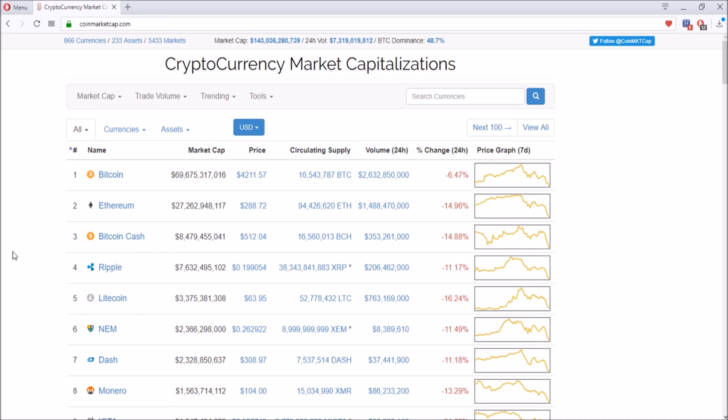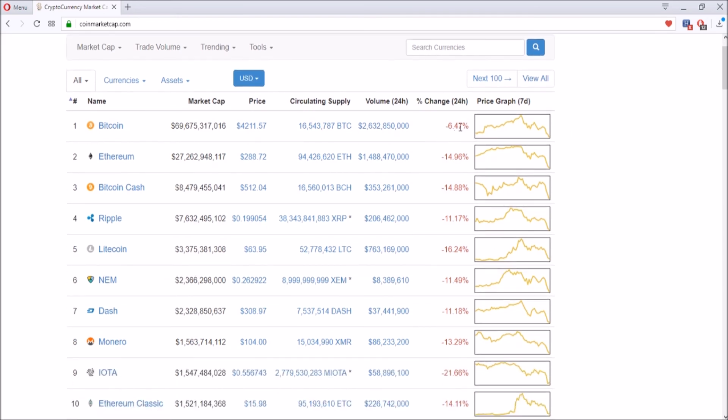Today we're going to talk about the cryptocurrency market crash and potential coins that you could invest in during the next couple of days. Because of the crash, you see all these red, red, red everywhere.